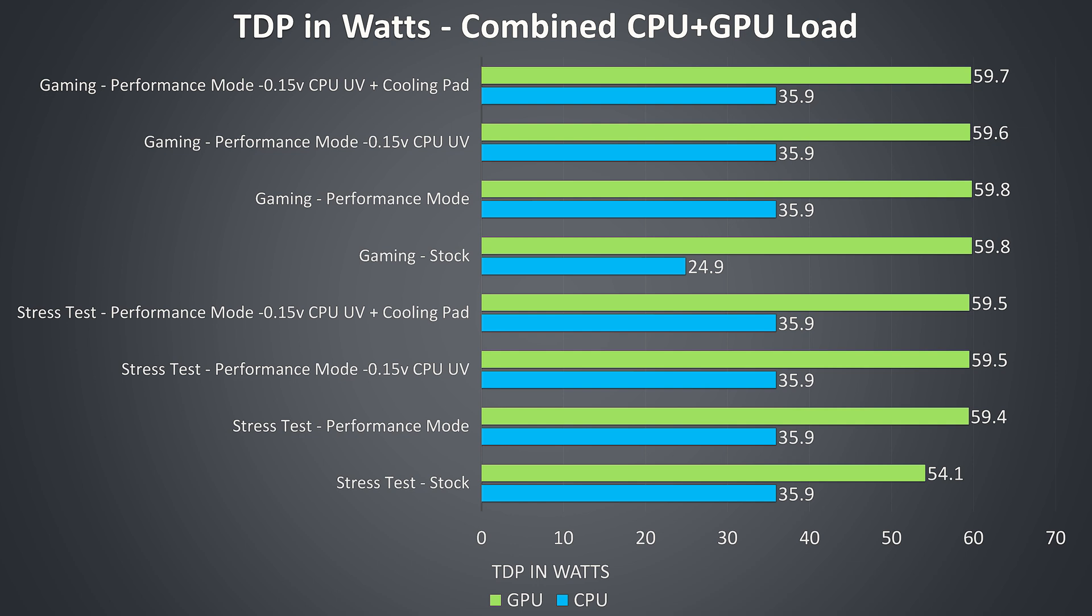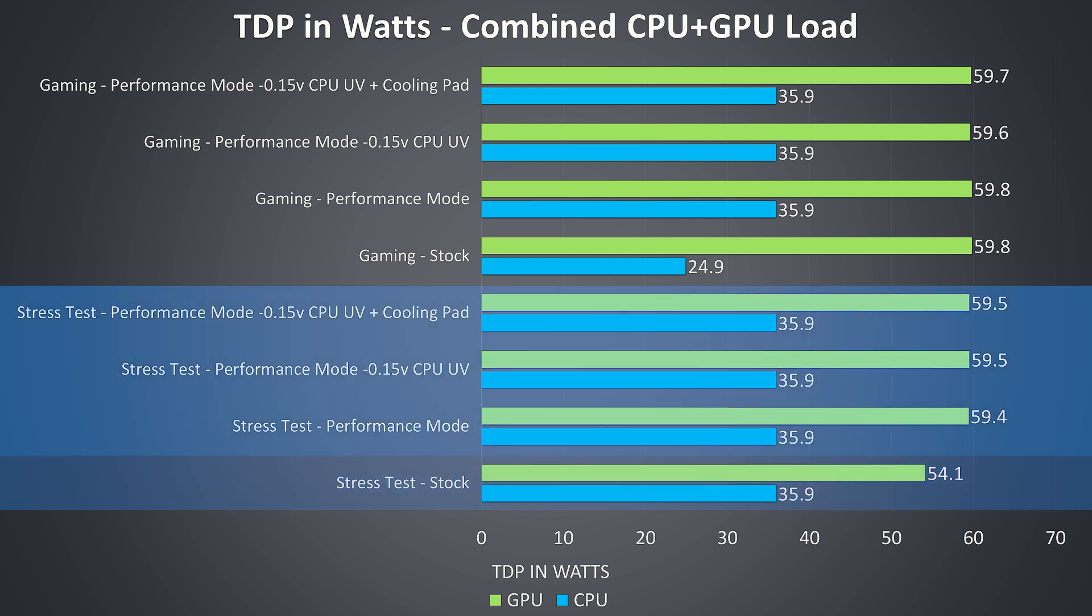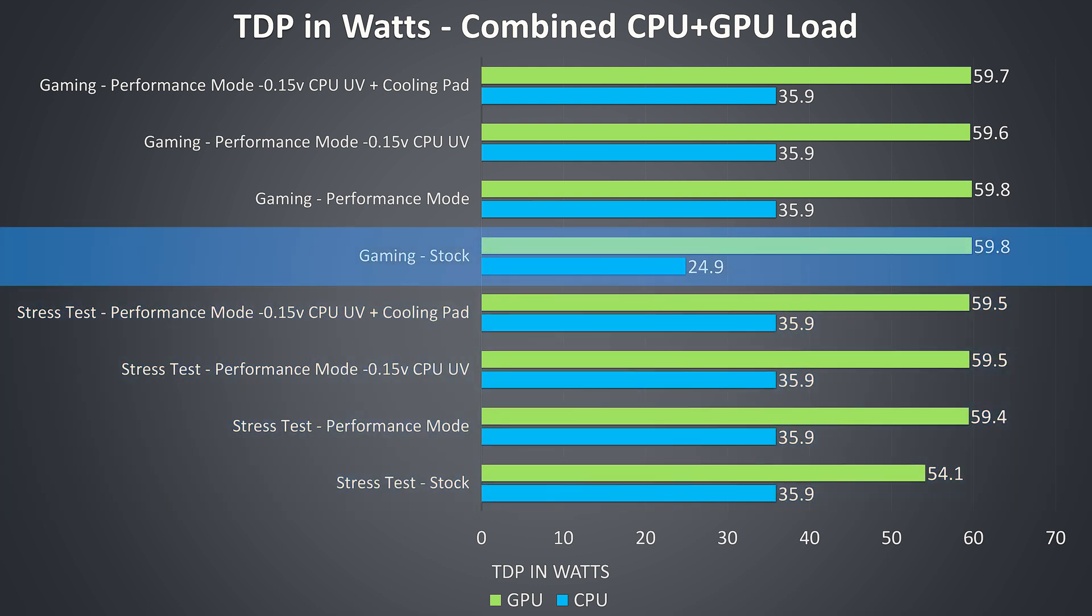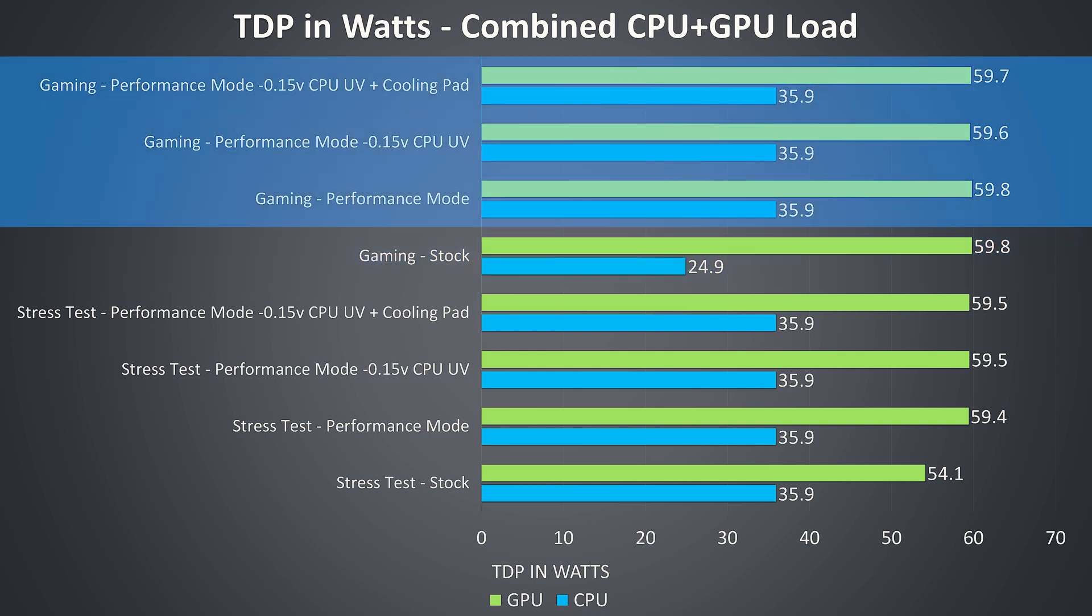These are the average TDP values reported by HardwareInfo during these same tests. With the stress tests the GPU power was noticeably lower due to the thermal throttling taking place there. Once this was removed with the other changes it was hitting its 60 watt limit, as per the green bars. The CPU was hitting the 36 watts defined by PL1 with the stress tests running, though interestingly while gaming at stock PL1 lowered to 25 watts, which is why we saw lower clock speeds in this test earlier. Once we enter performance mode it was again at 36 watts.